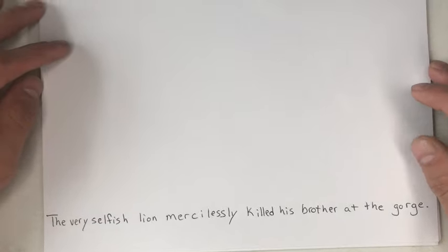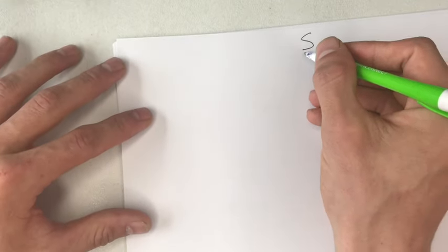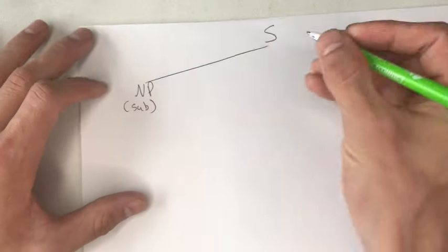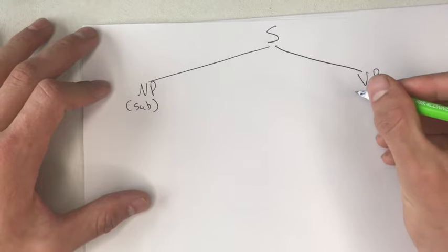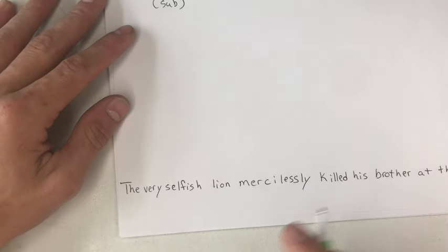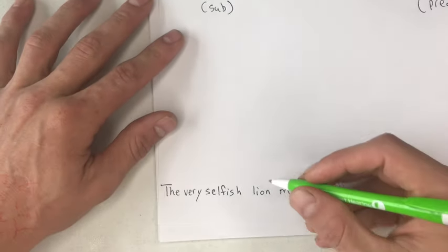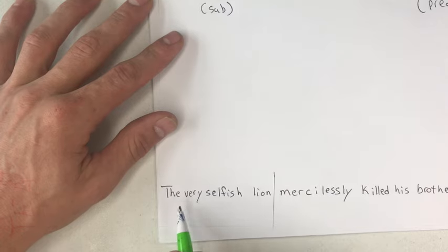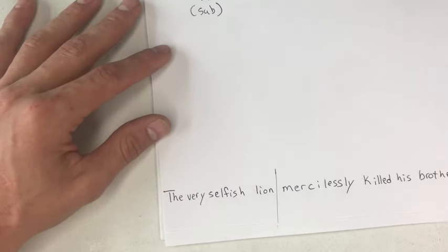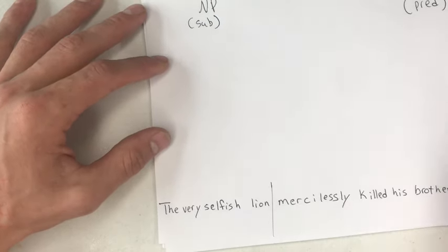Here we have a slightly more complicated sentence, but we're going to start it off the same way — labeling the whole thing as S because it's a sentence, and then dividing it into our subject, which is a noun phrase, and the predicate, which is a verb phrase. Looking at the sentence 'the very selfish lion mercilessly killed his brother at the gorge,' we're going to divide it right here — that's the dividing line between the subject and the predicate.